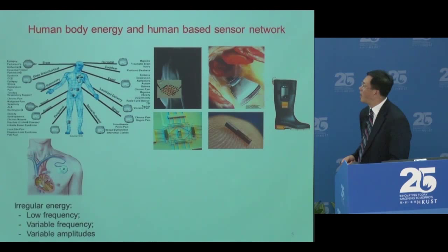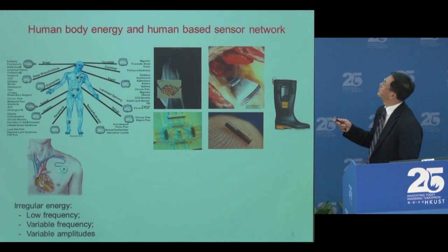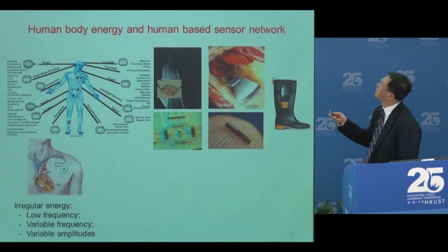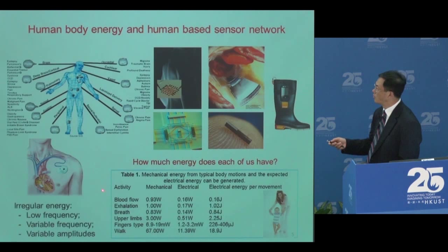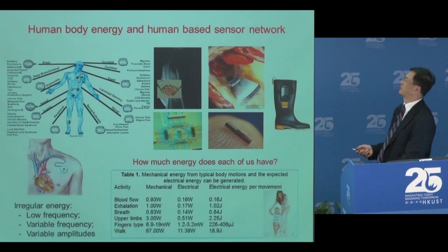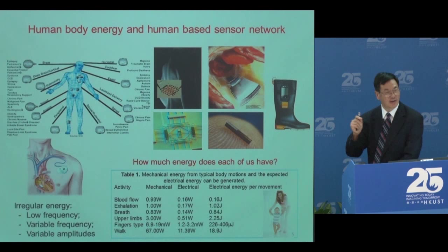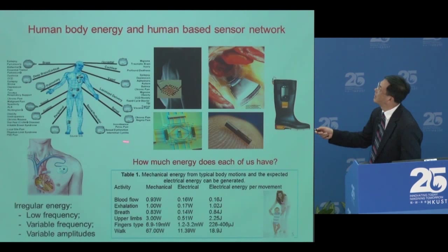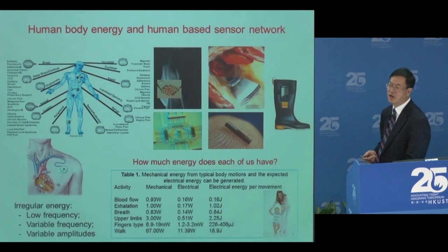Ten years ago I was working on nanomaterials. One of the things we were talking about: besides fabricating a lot of devices, how are we going to power these devices? So I was looking at a human. A human has a lot of energy. Any activity has some kinetic energy, mechanical energy. How can we convert this energy into electricity to power devices? A human is a local grid, a micro or nano grid — a lot of things associated with us have to be connected with the outside world. That was the motivation 10 years ago when I started to do this.